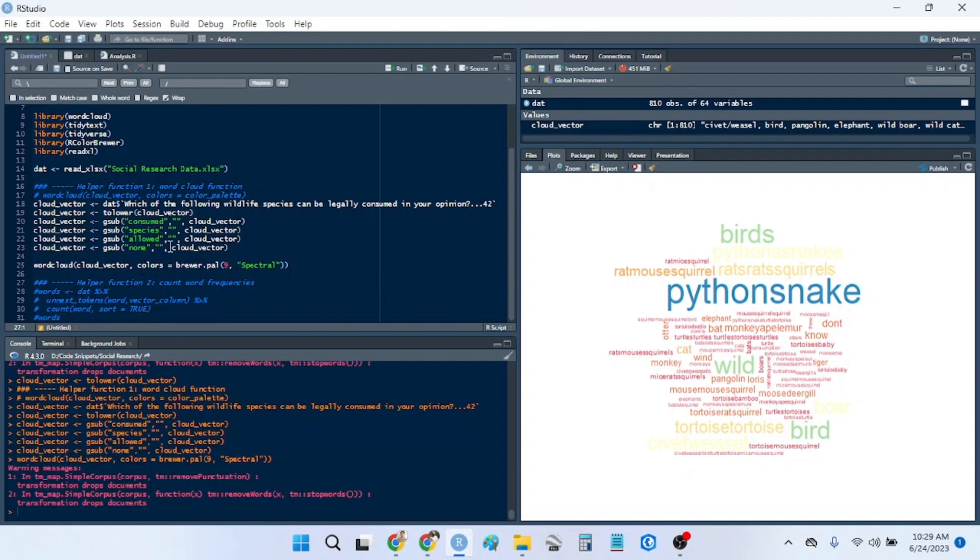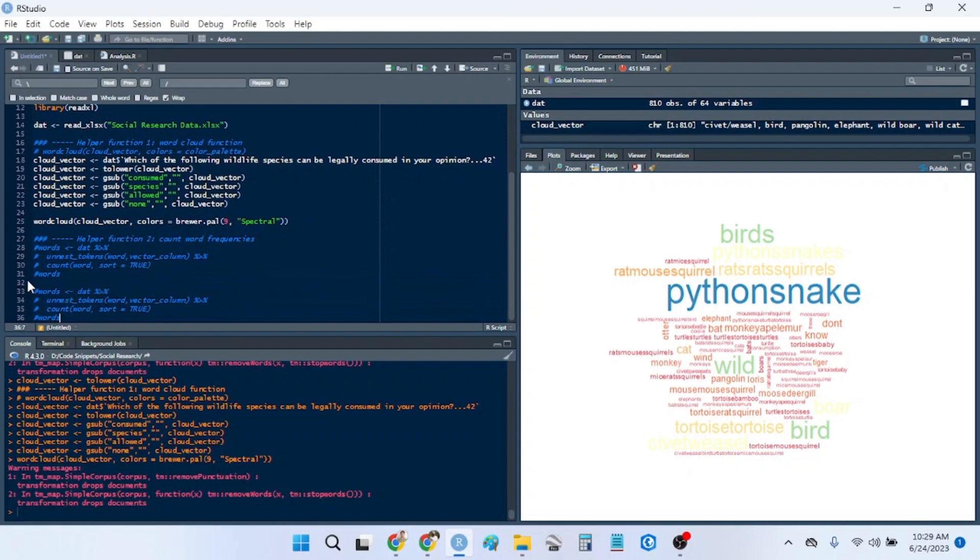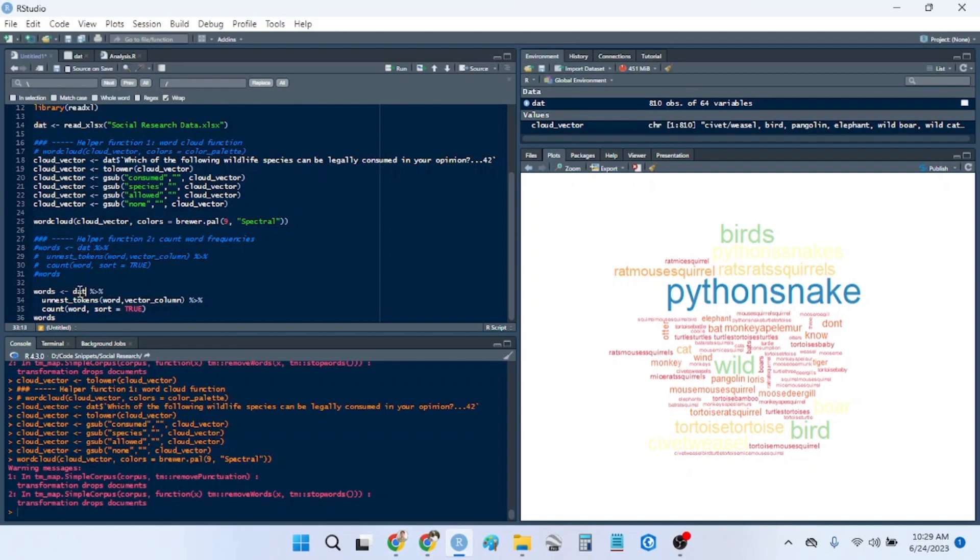So if we want the actual frequency of the words in a table, we can use this second helper function I've made over here. So essentially, we're just going to uncomment these. And what we do here is we replace this with whatever you called your data. And then you replace this vector column here with whatever the column is that you're using from your data.